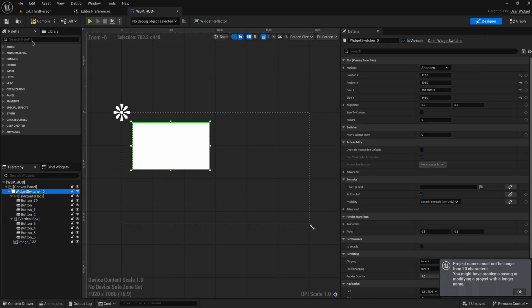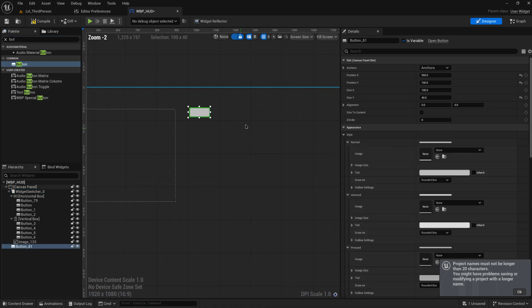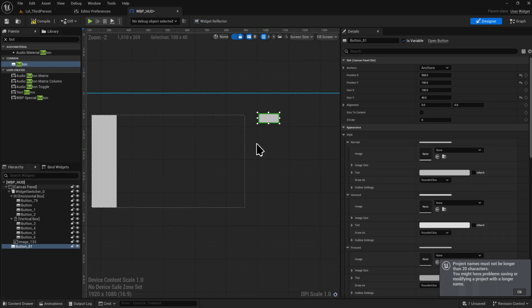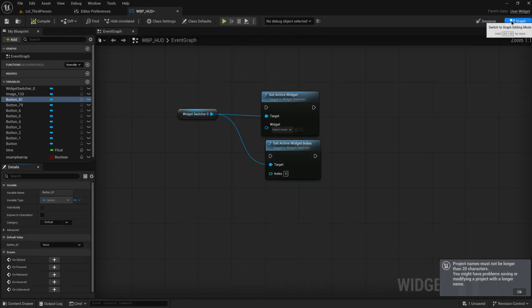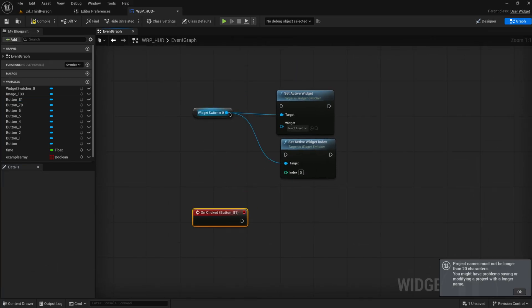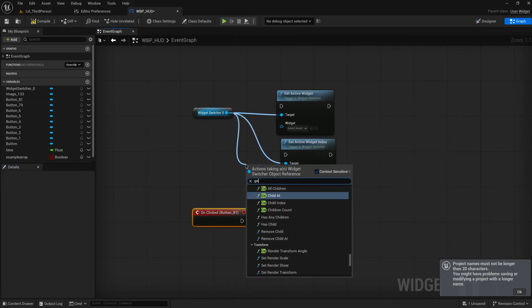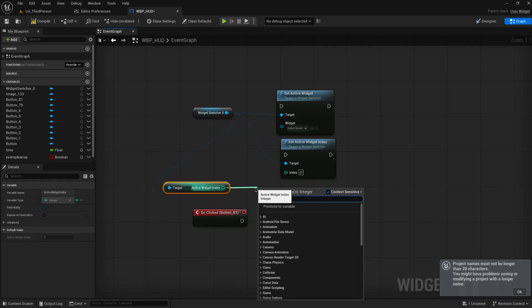So let's make a quick little extra button on this UI so that we can trigger that. I'm going to do that outside of the widget switcher because obviously I don't want that to be lost when we switch to a different widget and whenever we press this button what I'm going to do is I'm going to get the current active widget index.